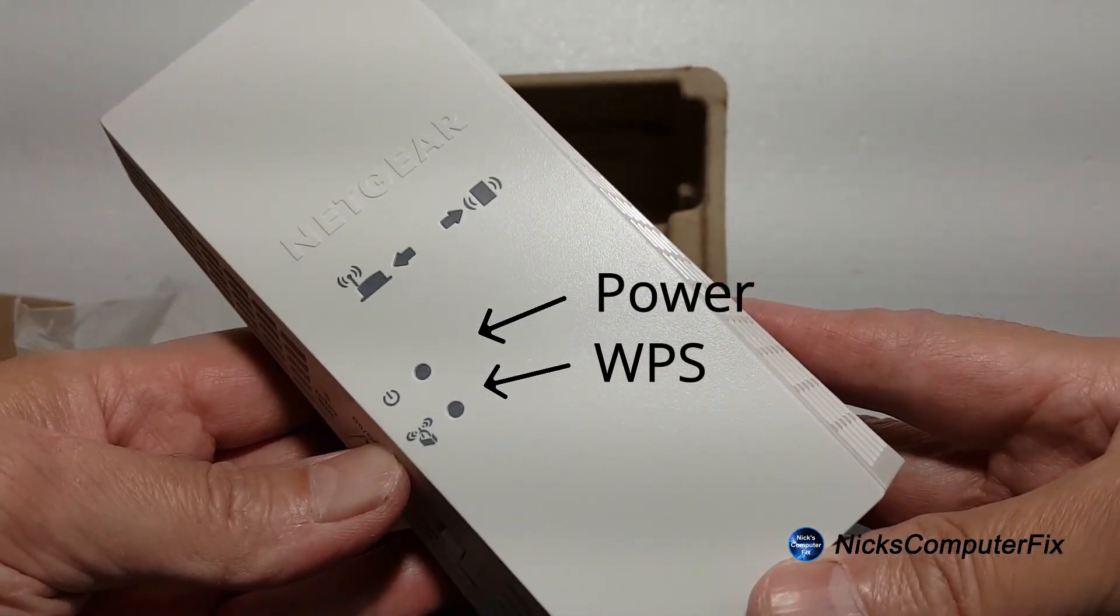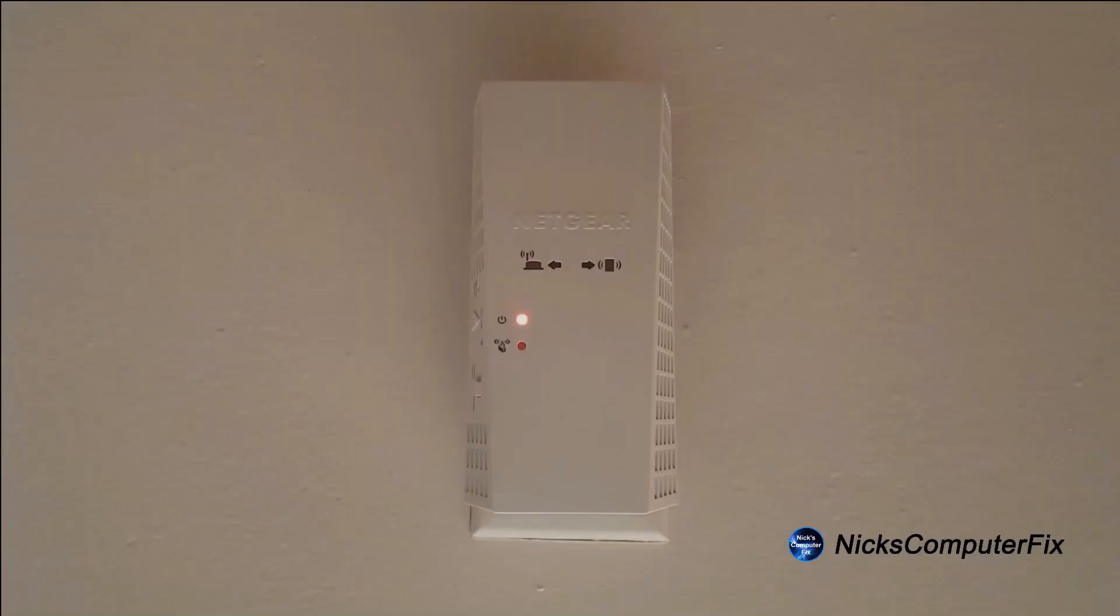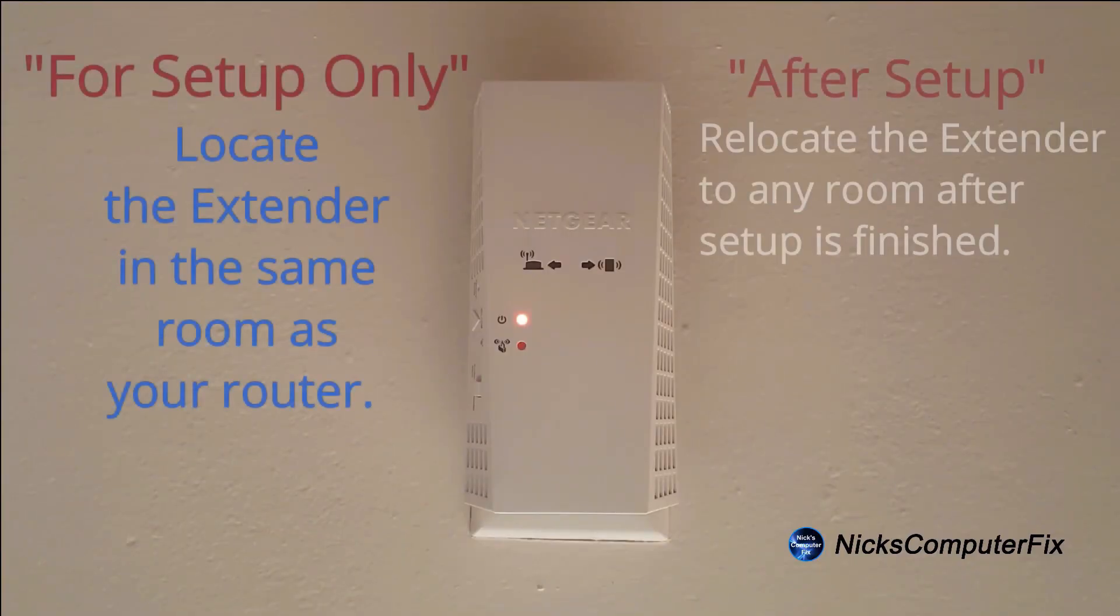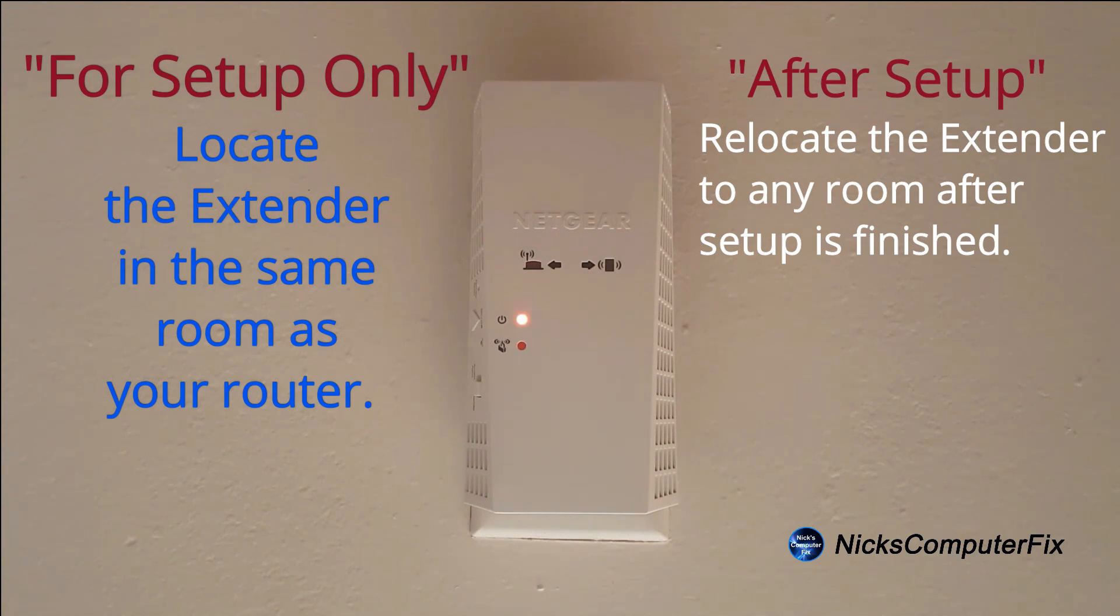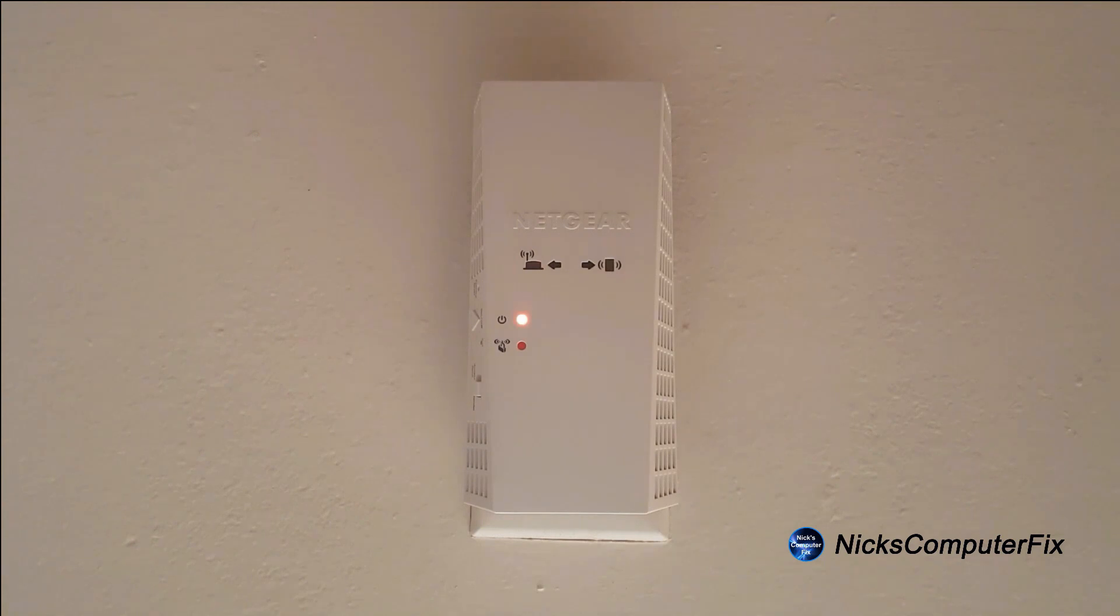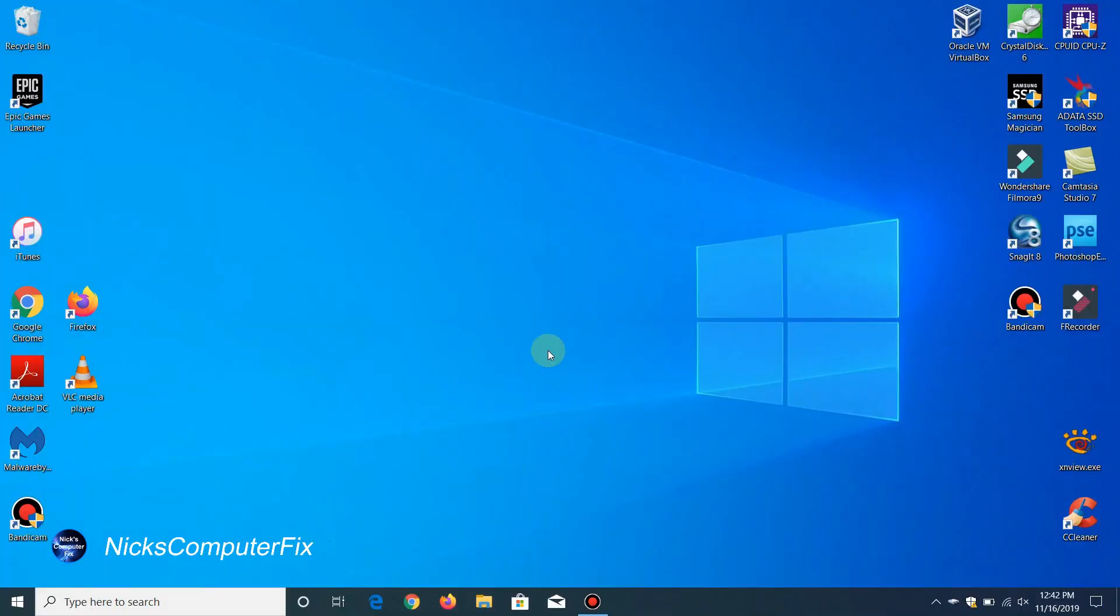Let's go ahead and set this up by plugging it into a wall outlet within the same room as your primary router is located. When you do, the power light will go from amber to a solid green, and once that takes place we can go over to our computer.